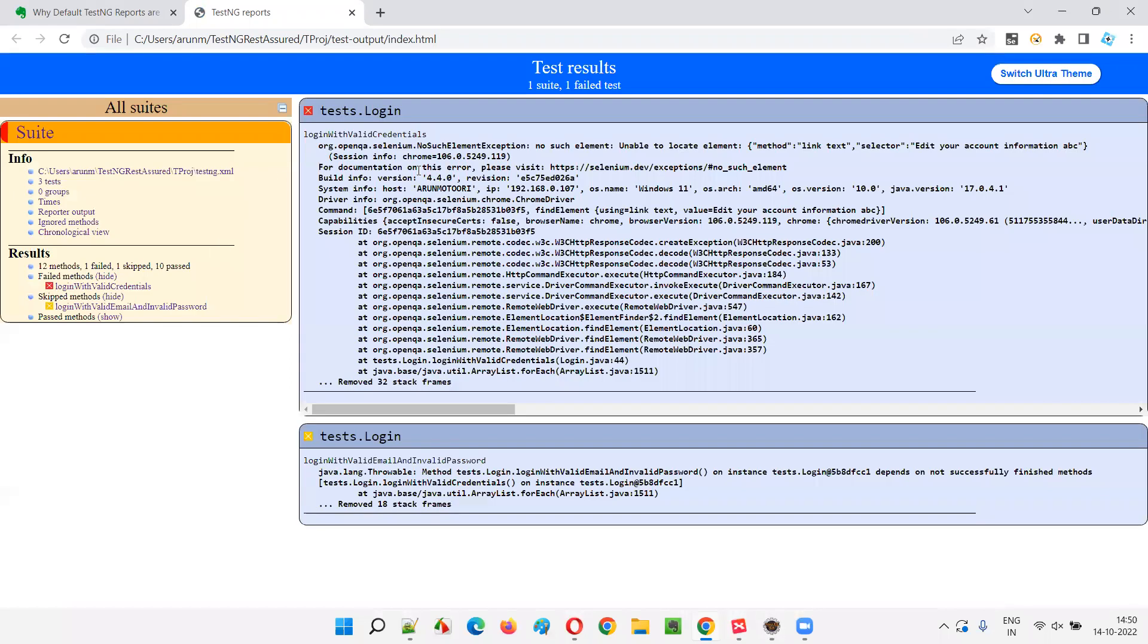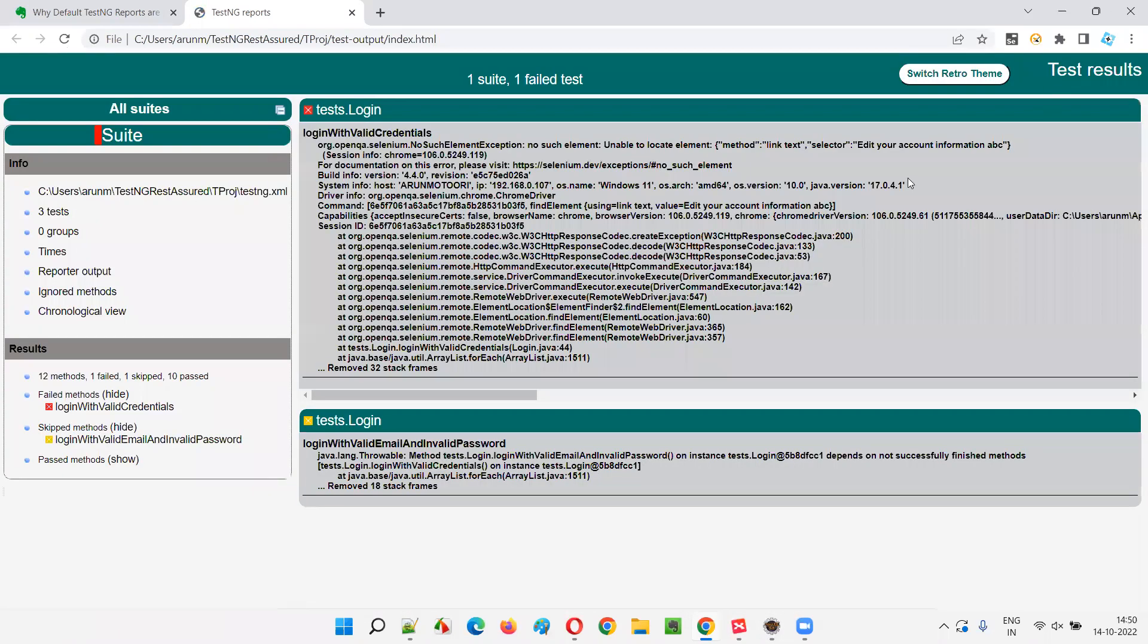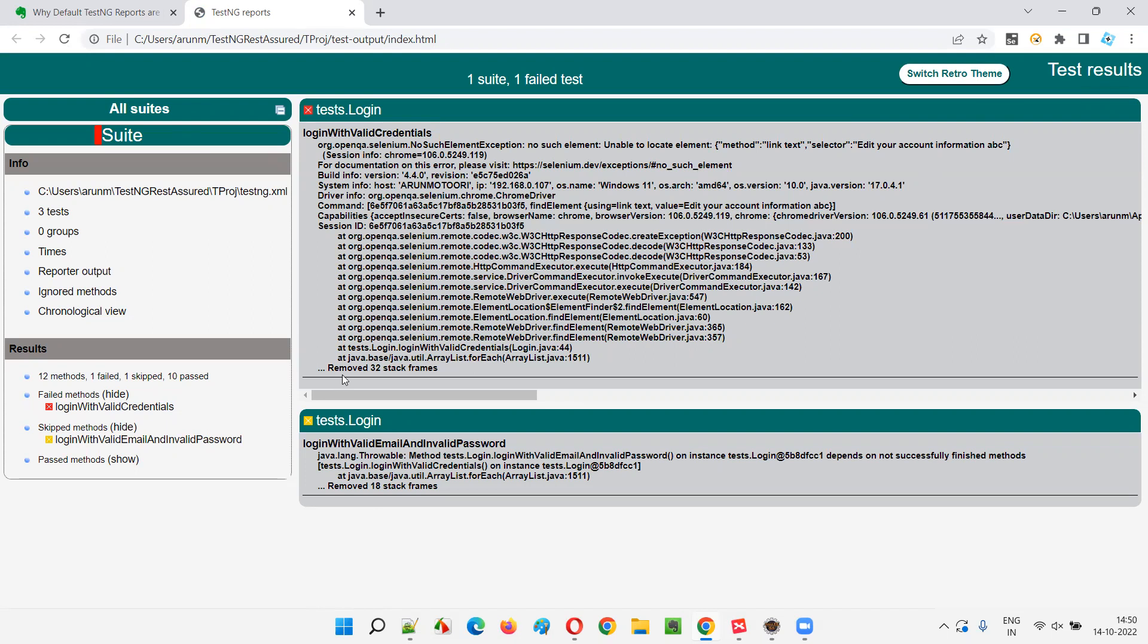So older theme was like this, guys. It was a bit older. You can observe that. Now, if you go to the latest theme, that ultra theme, at least the color combination is good. So here we are getting the test automation results, but this is not up to the mark.